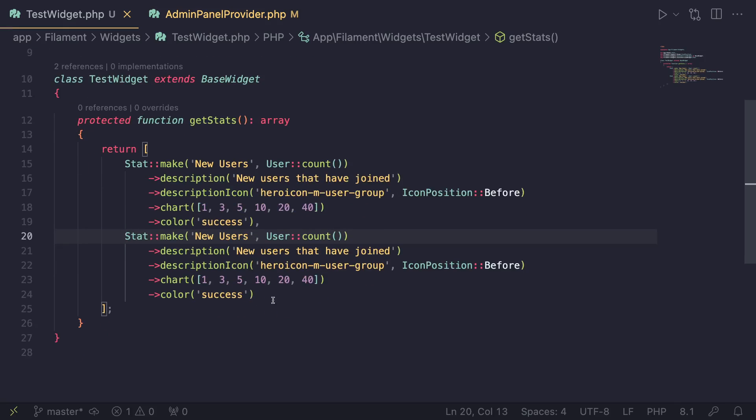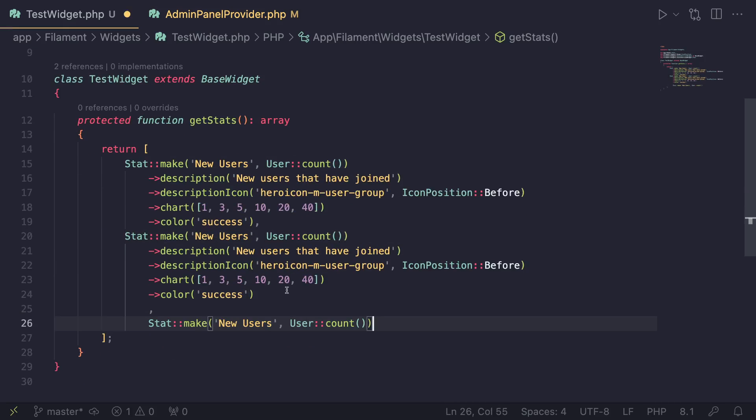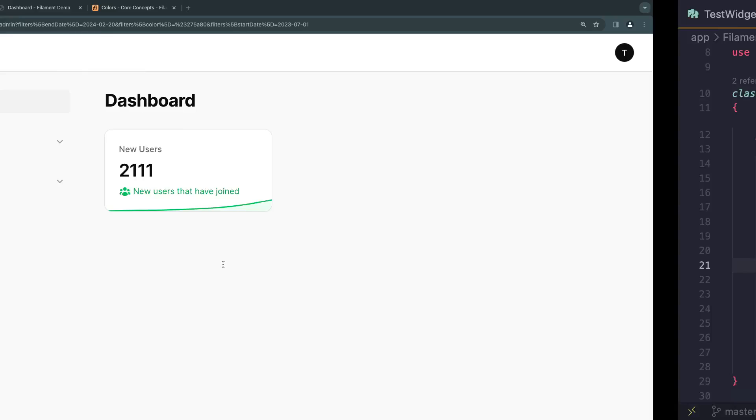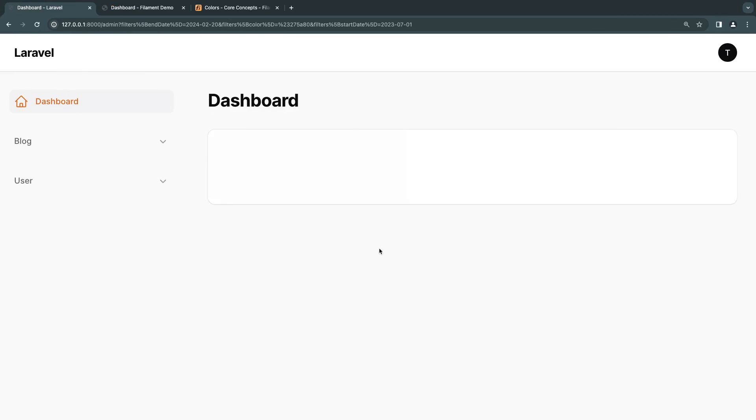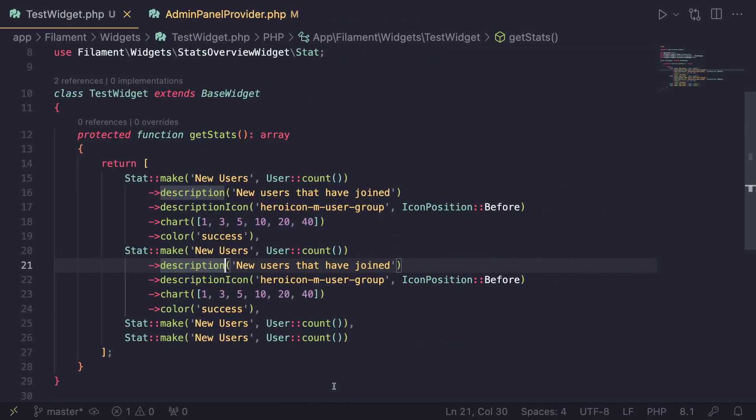But you can actually have multiple stats as well. It's not just limited to one. As you guys can see, I literally copy-pasted multiple of these. So we have four of these. And if we reload, as you can see, we get all four displayed over here. I just thought it was important for you guys to know.